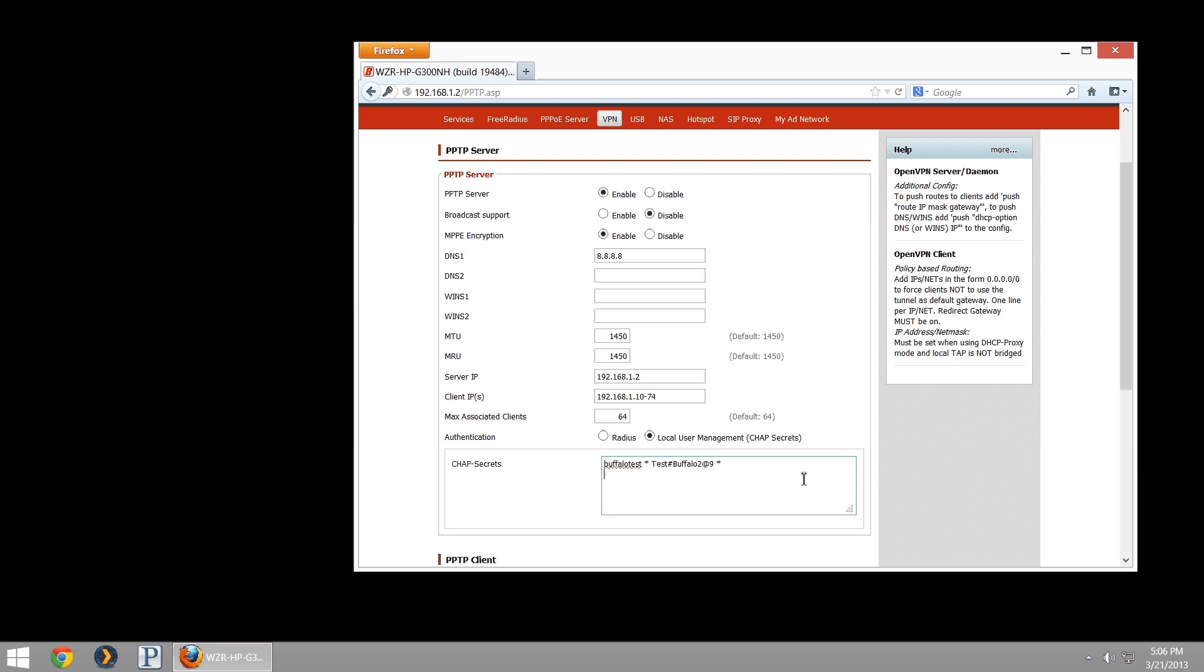We now have a username of buffalo test with a password. We could create additional users. You can have as many users as you want to create here. I could make a test user two and password something like this. Same thing: user space asterisk space password space asterisk, and then I hit a carriage return.